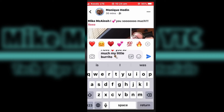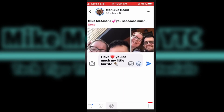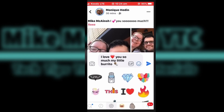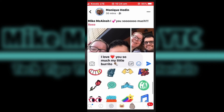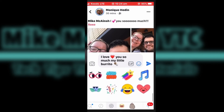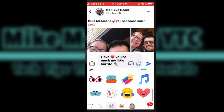To use emojis on Facebook, tap the smiley face next to the send arrow. It doesn't matter whether you're in a comment box or writing your own post. Just tap an emoji to select it and it will appear at the location of your cursor. There's lots to choose from.